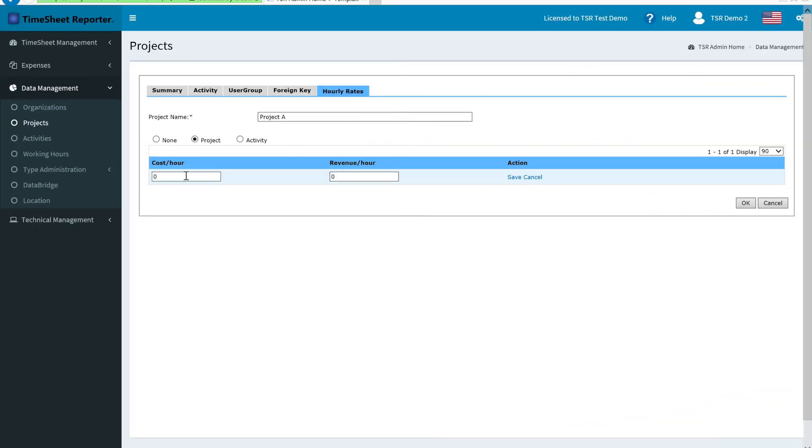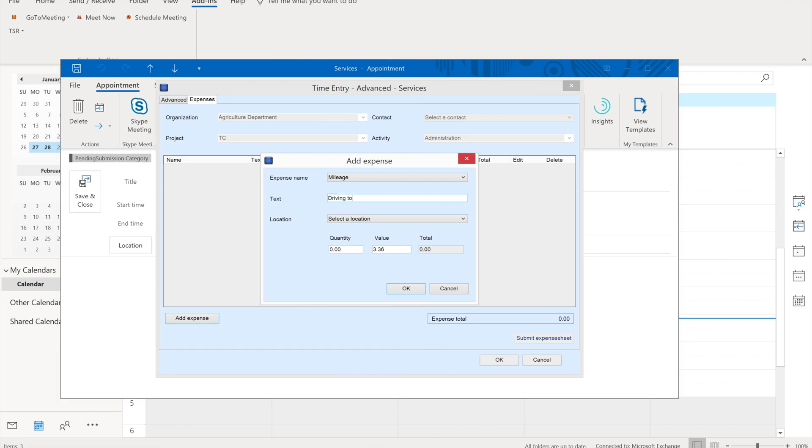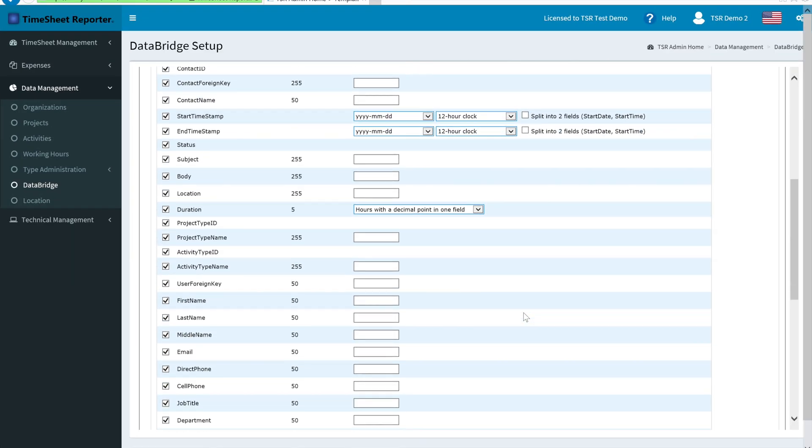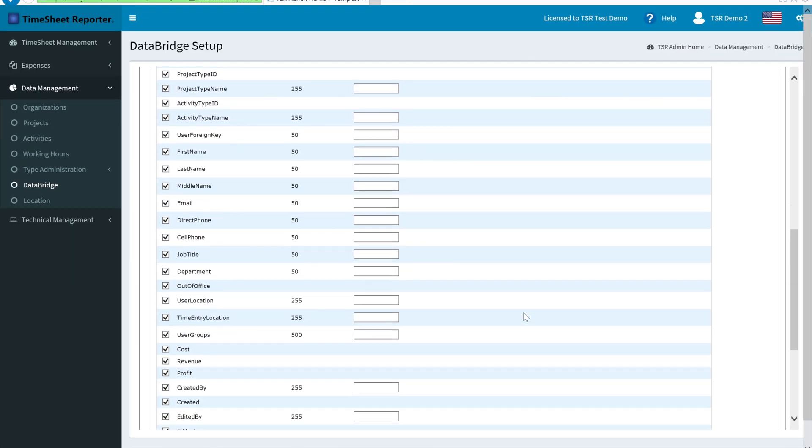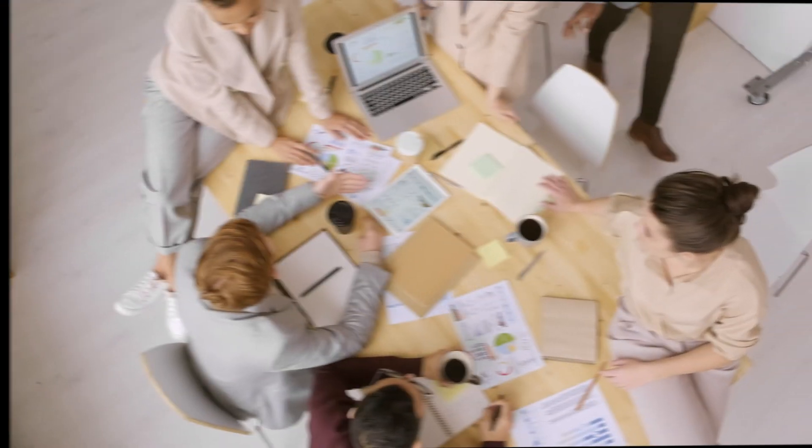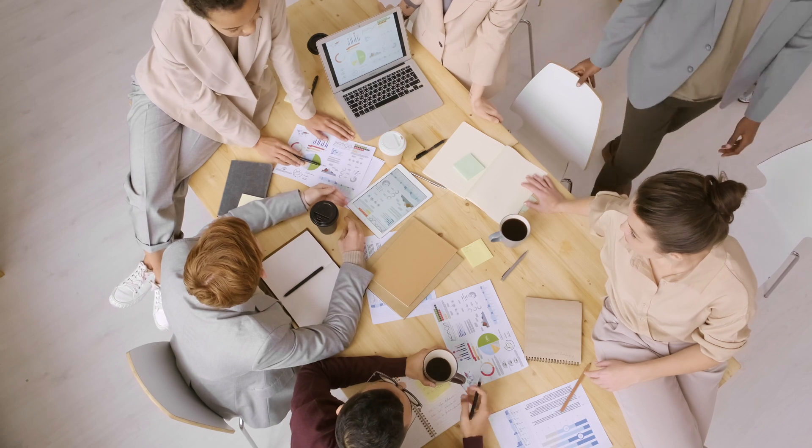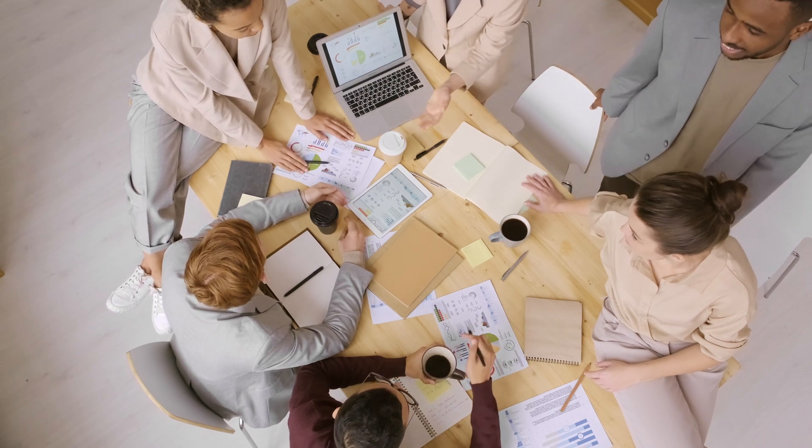Besides this, you can also add hourly rates and expenses to your entries, share data with other systems, use it as a flex-time solution, and much more.